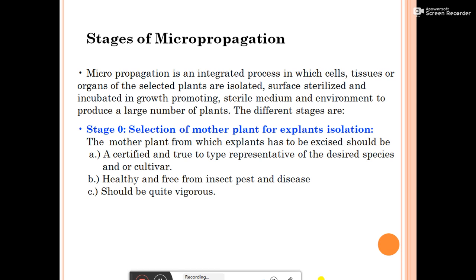The stages of micropropagation: micropropagation is an integrated process in which cells, tissues, or organs of selected plants are isolated, surface sterilized, and incubated in a growth-promoting sterile medium and environment to produce a large number of plants. There are four stages, starting with Stage Zero.